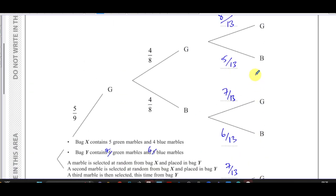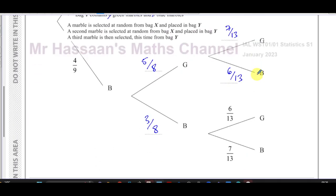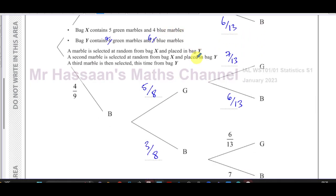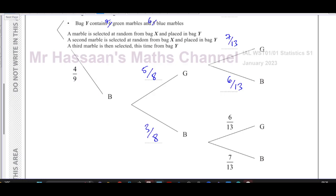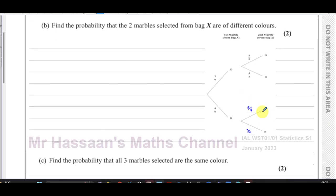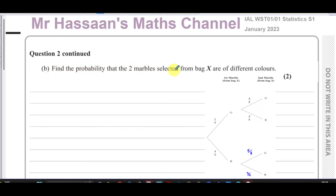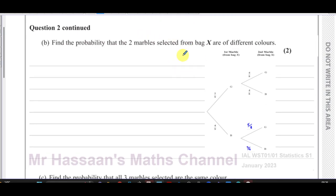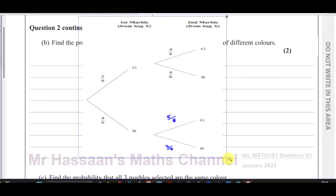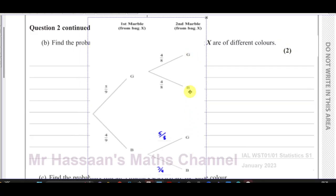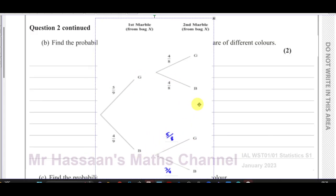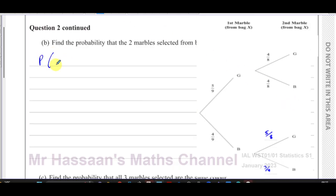That completes Part A — all branches of the tree diagram are filled in. Now for Part B: find the probability that the two marbles selected from bag X are of different colors. We're dealing with bag X only — just the two picks. Different colors means green then blue, or blue then green. So it's the probability of green then blue plus the probability of blue then green.